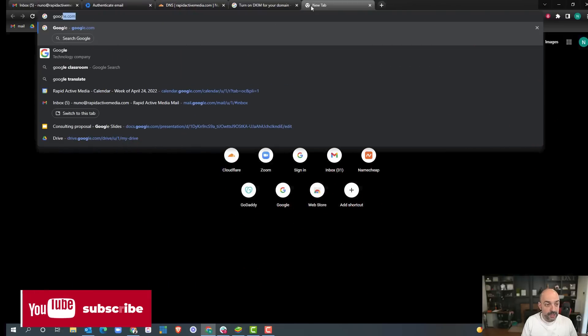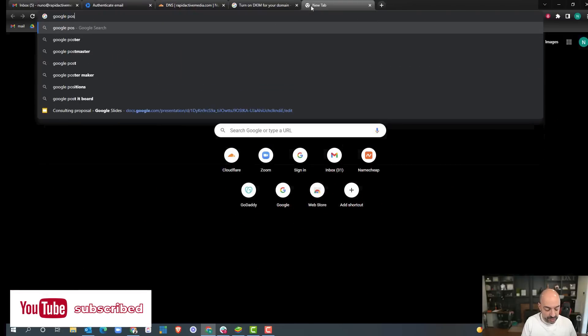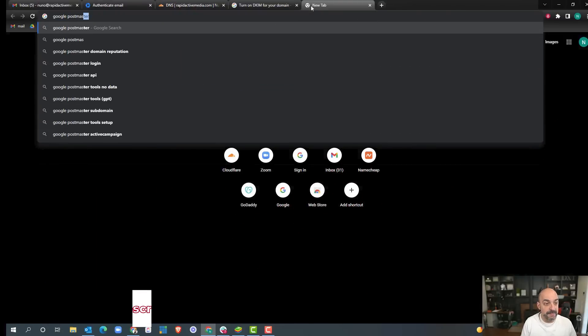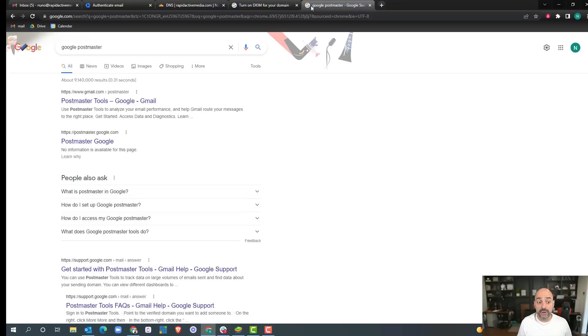Google Postmaster is a way that you can monitor how your emails are doing, and it's a really great tool for you to consistently check.